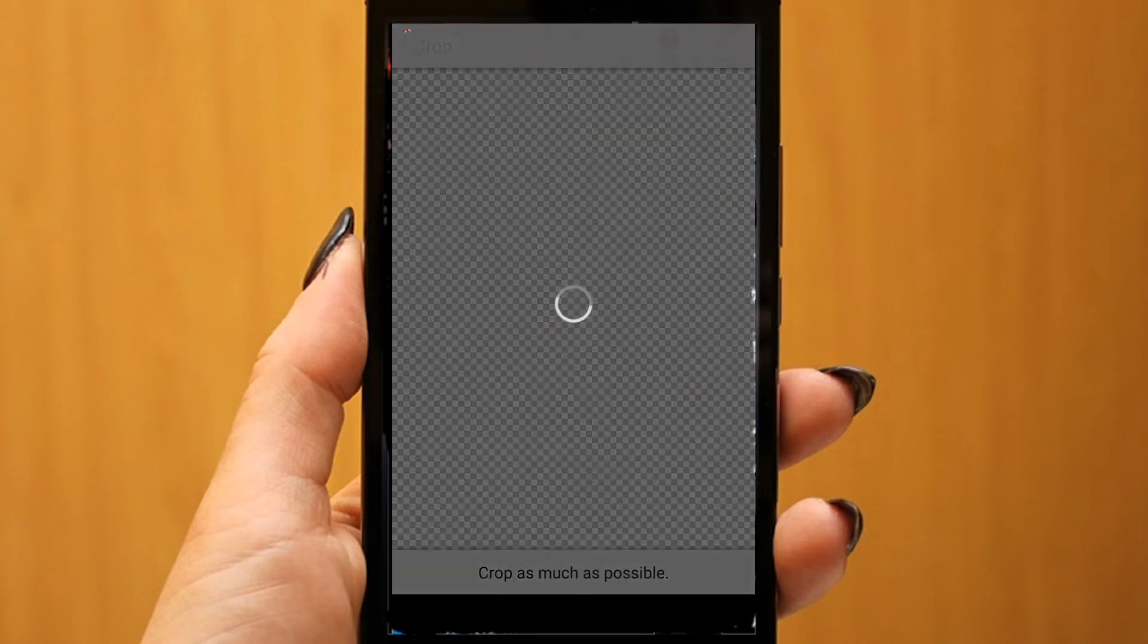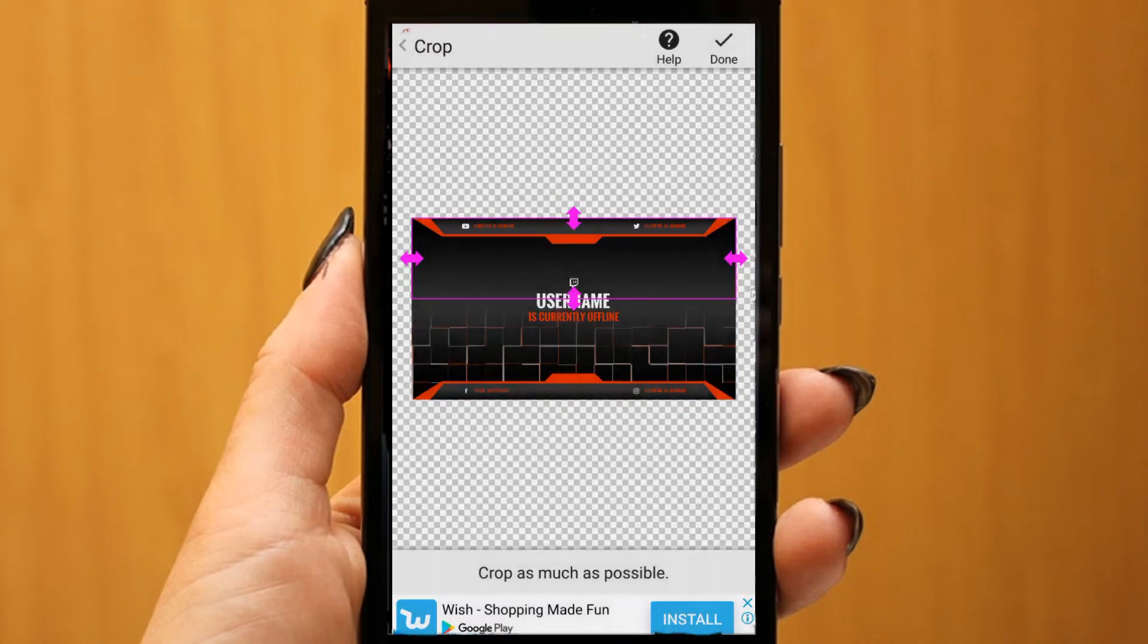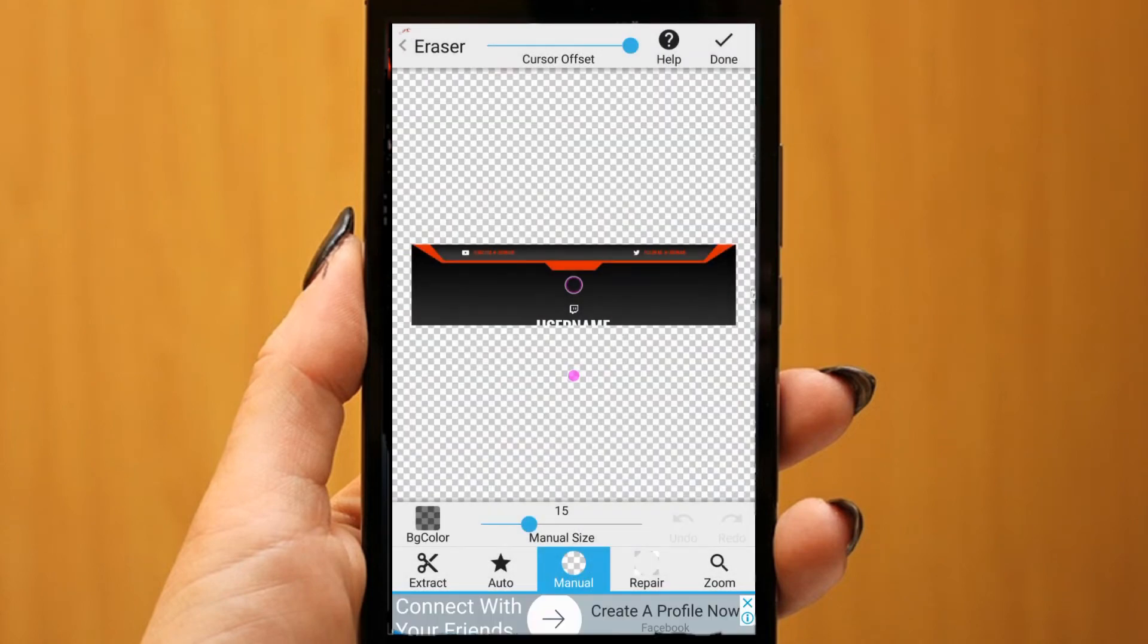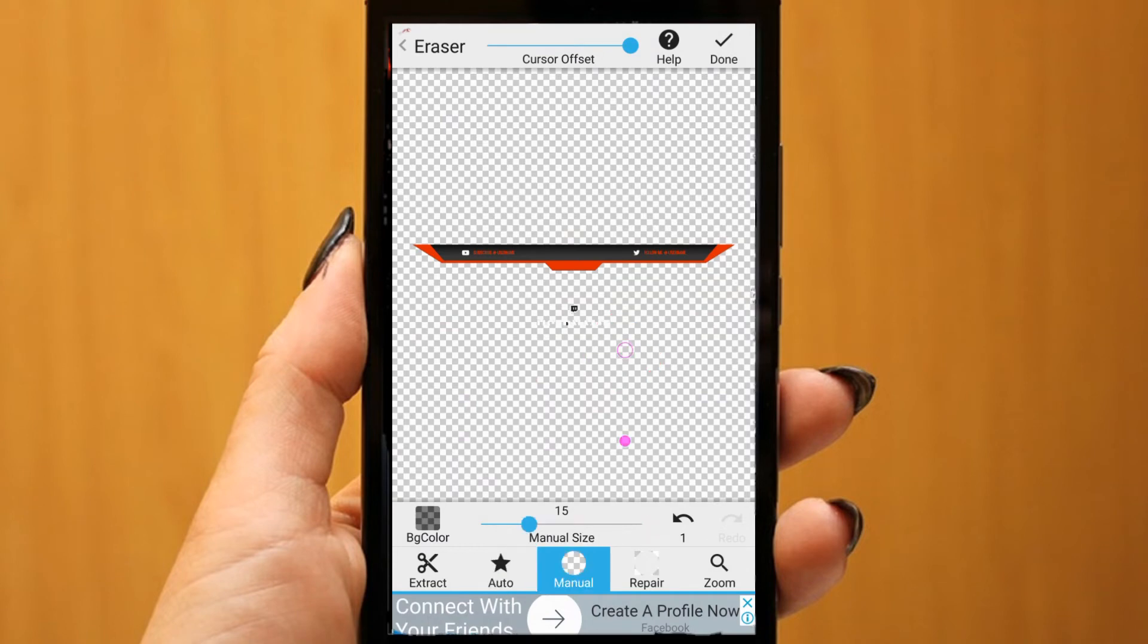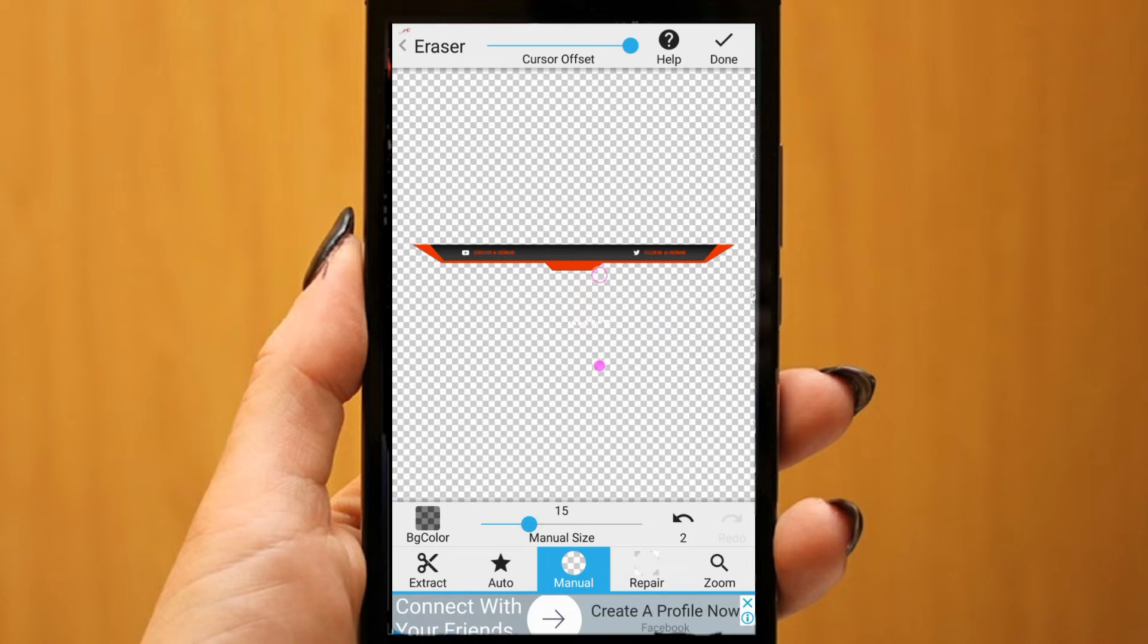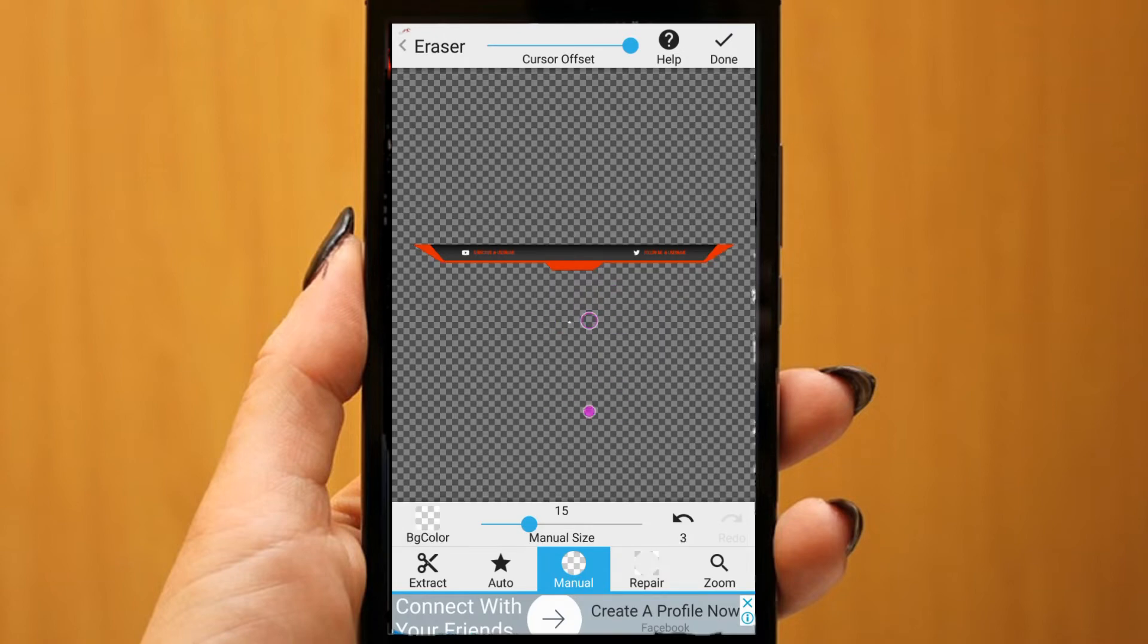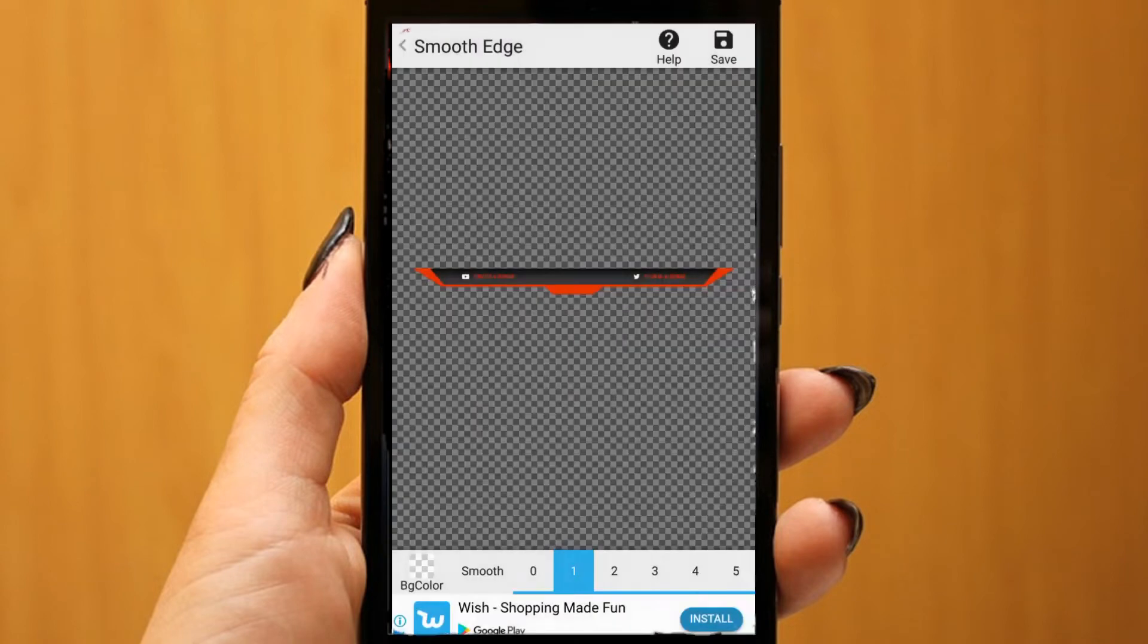Alright guys, Eraser is pretty easy to use, so I'm just going to speed this up. But basically right here, I'm just removing the top part where your name and stuff is going to go, and I'm going to do that for the bottom part as well.